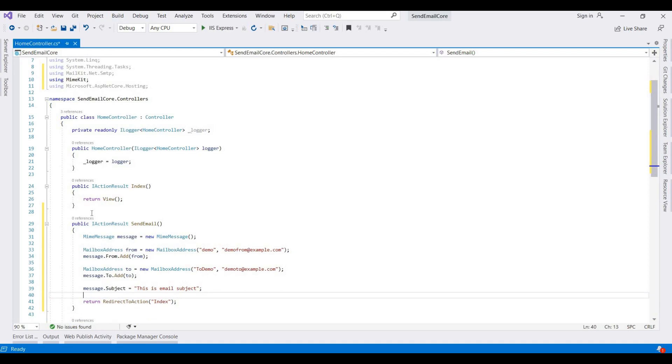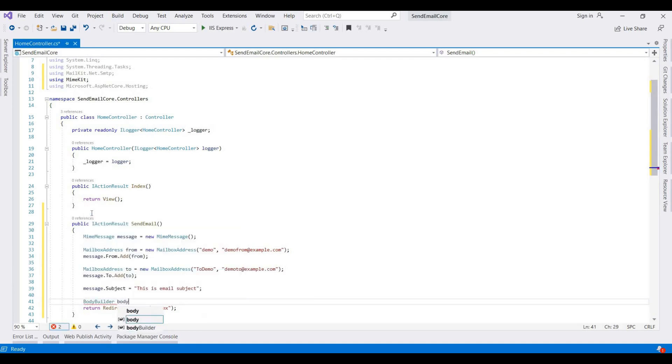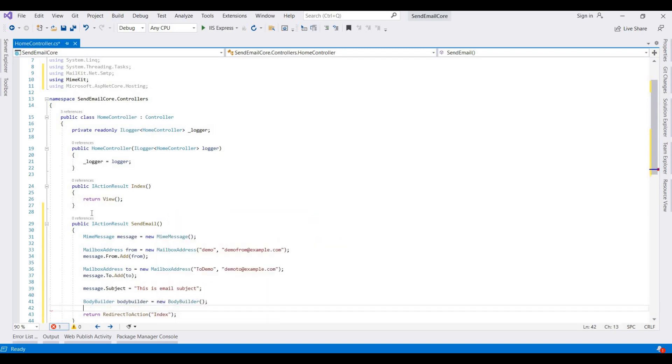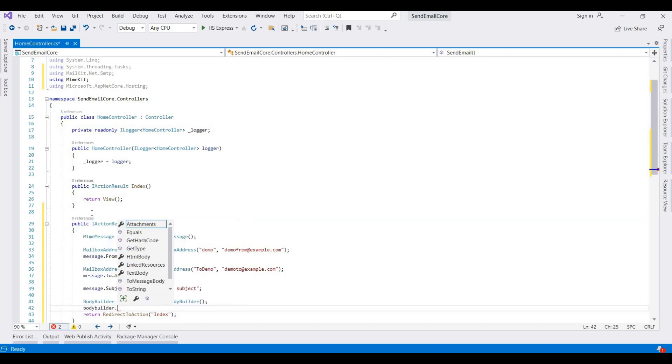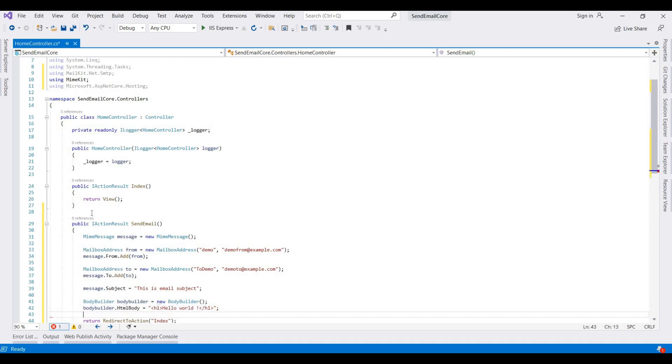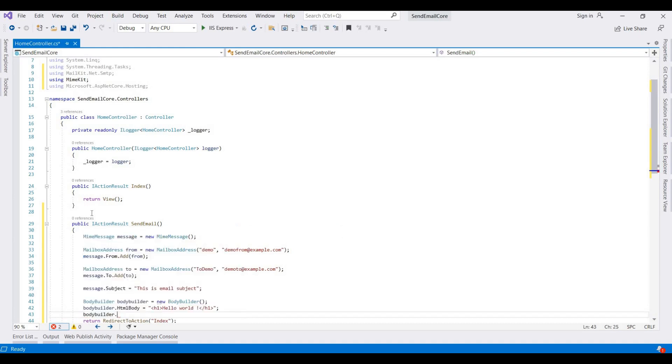And then we now be creating a body like a BodyBuilder. So I am adding here like a BodyBuilder, and then like a text body we can edit. We will go to text body. I go Hello World.